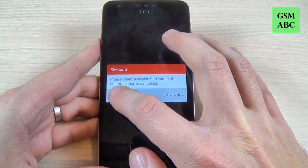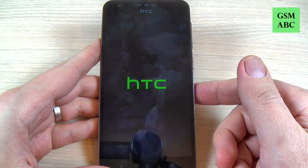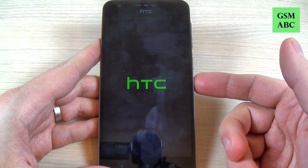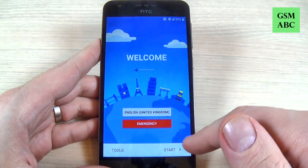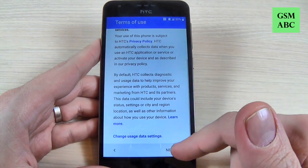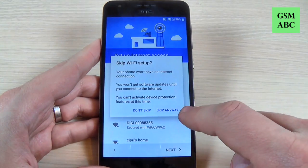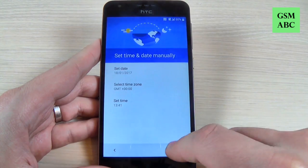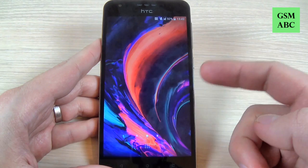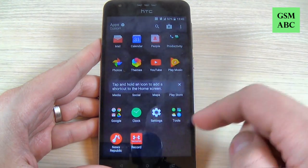Now hit cancel because I don't have a SIM card in my phone. All you must do is the initial setup — just hit start and hit next, next, next, next and now setup is complete and everything is ok.